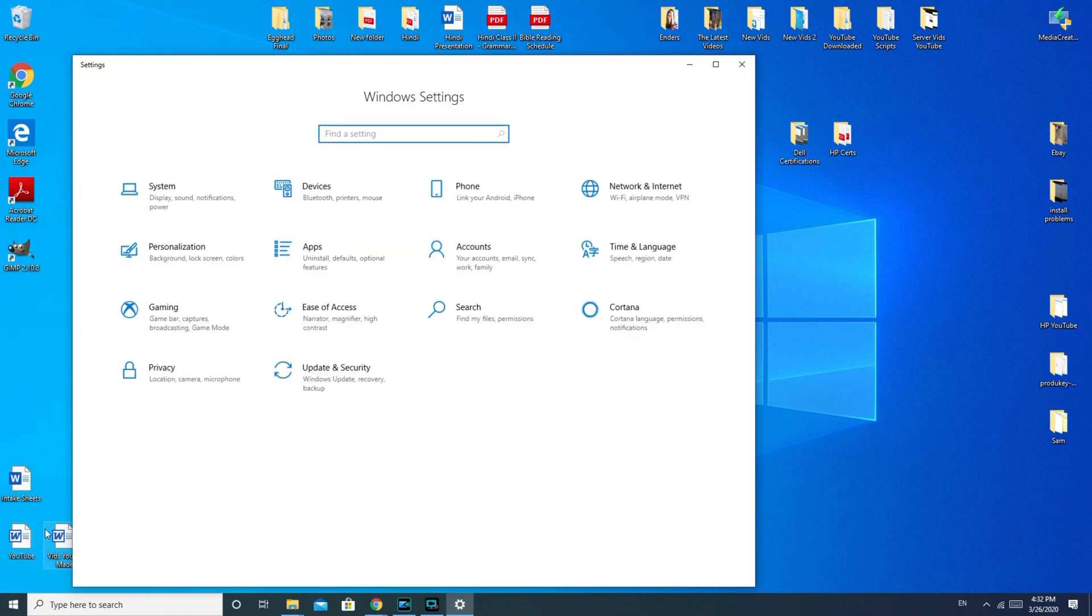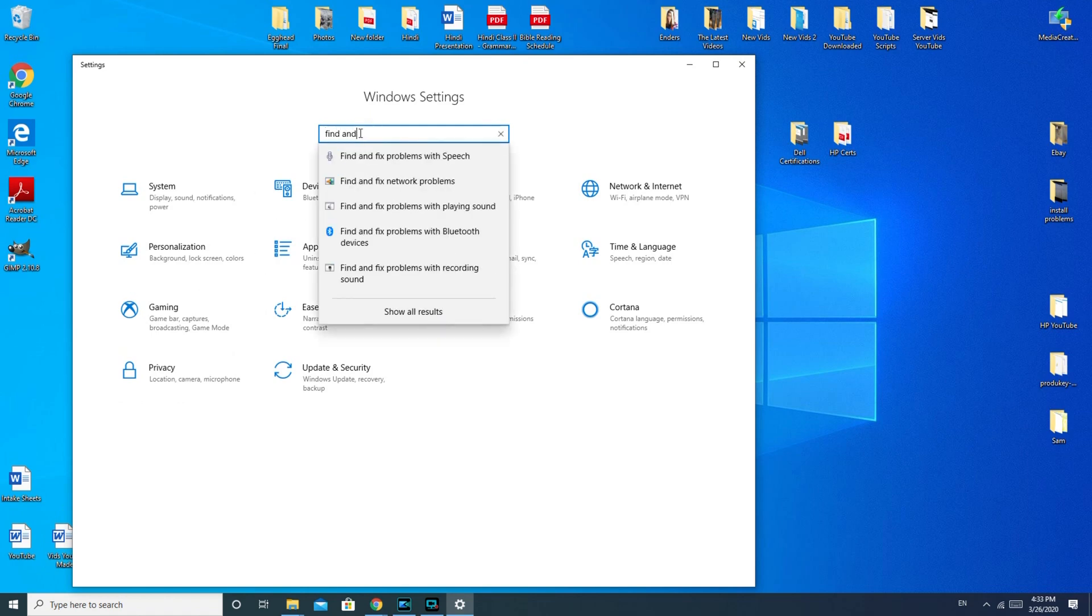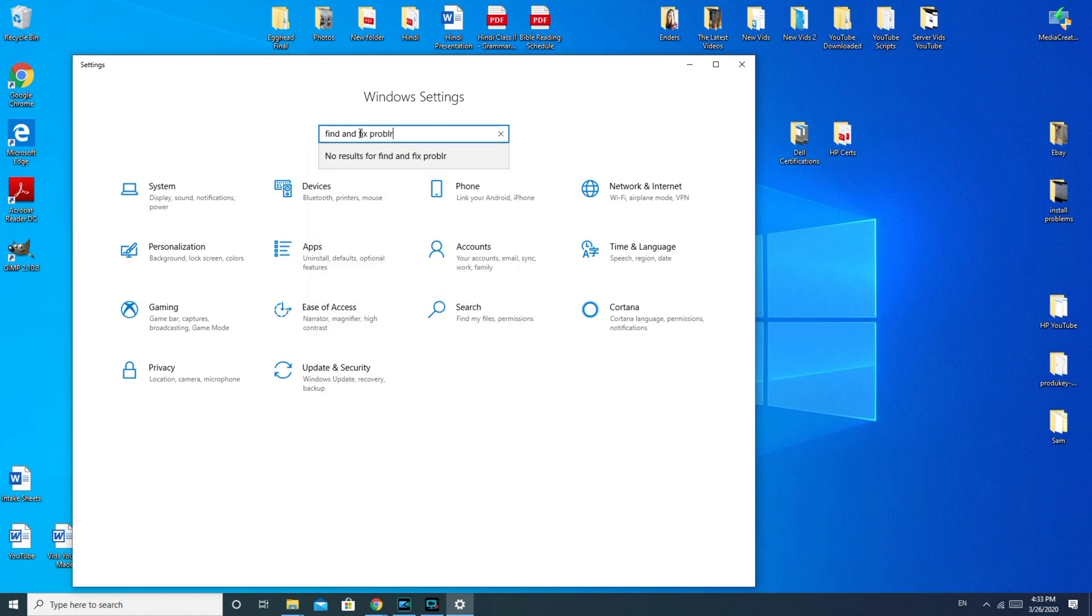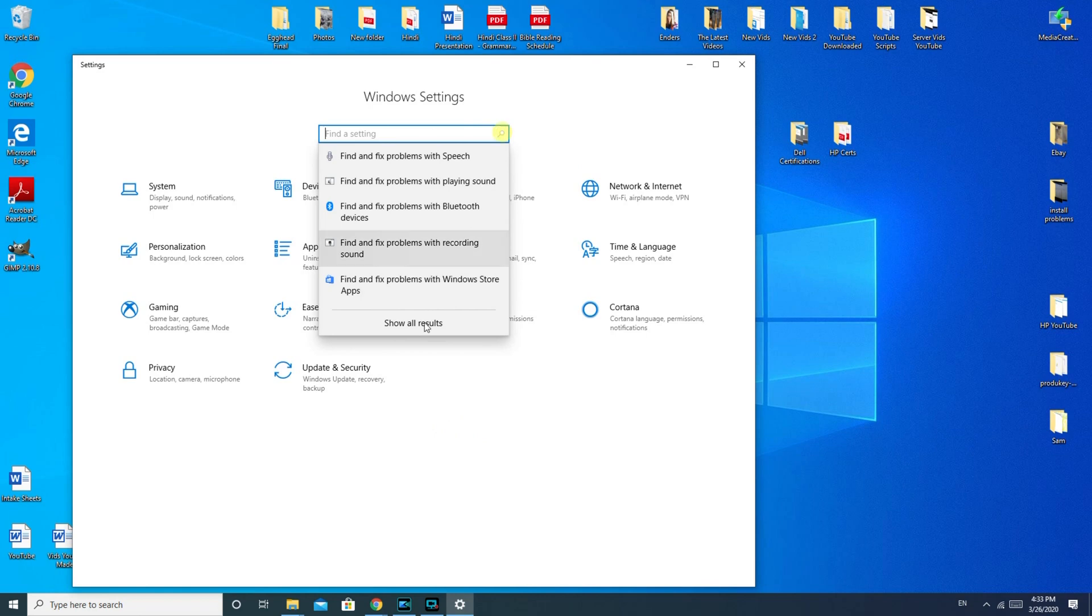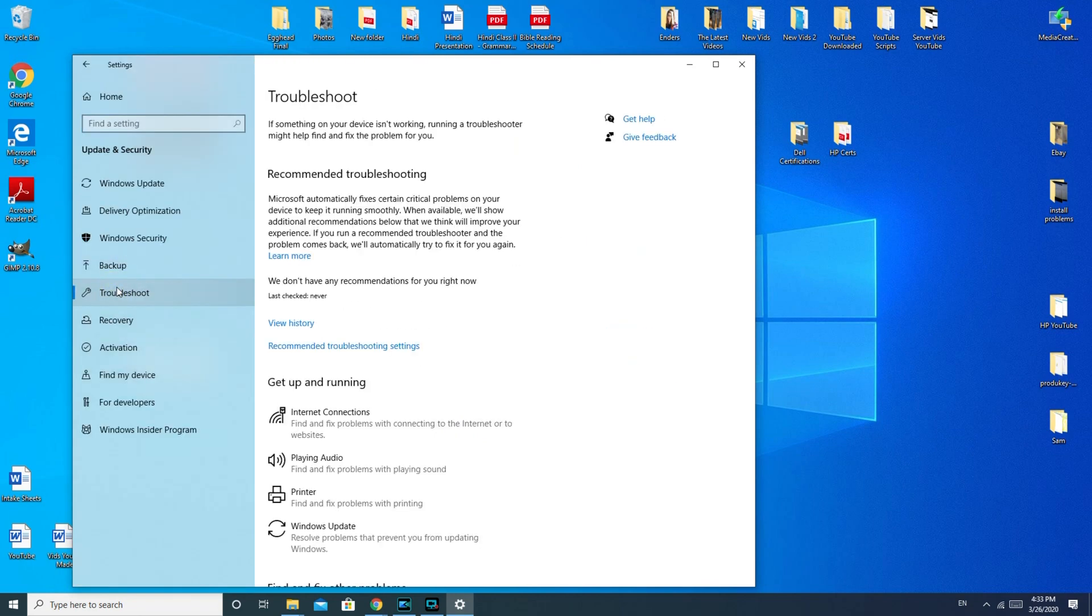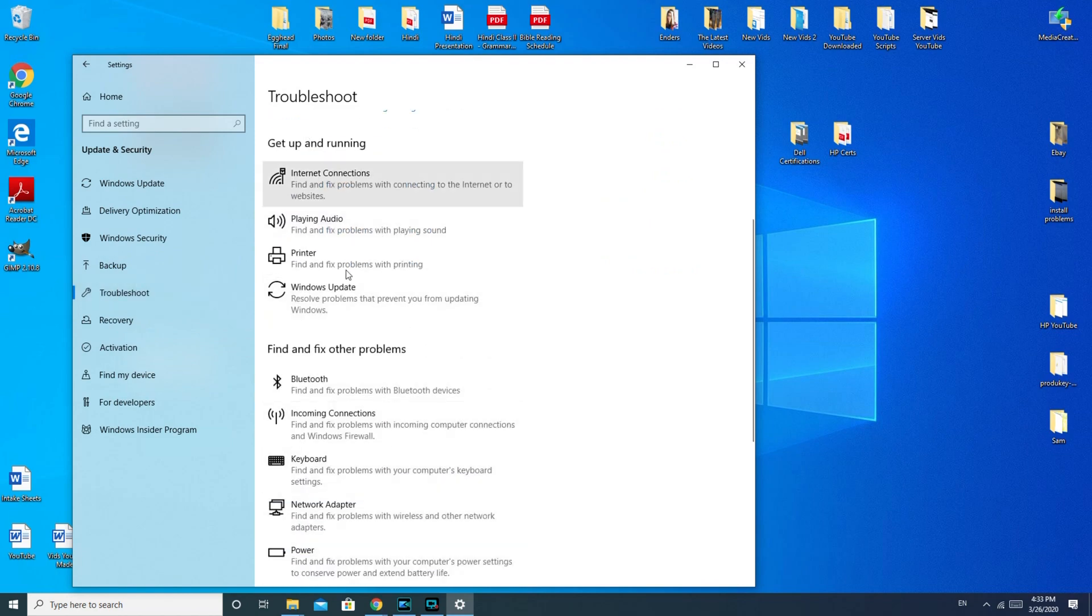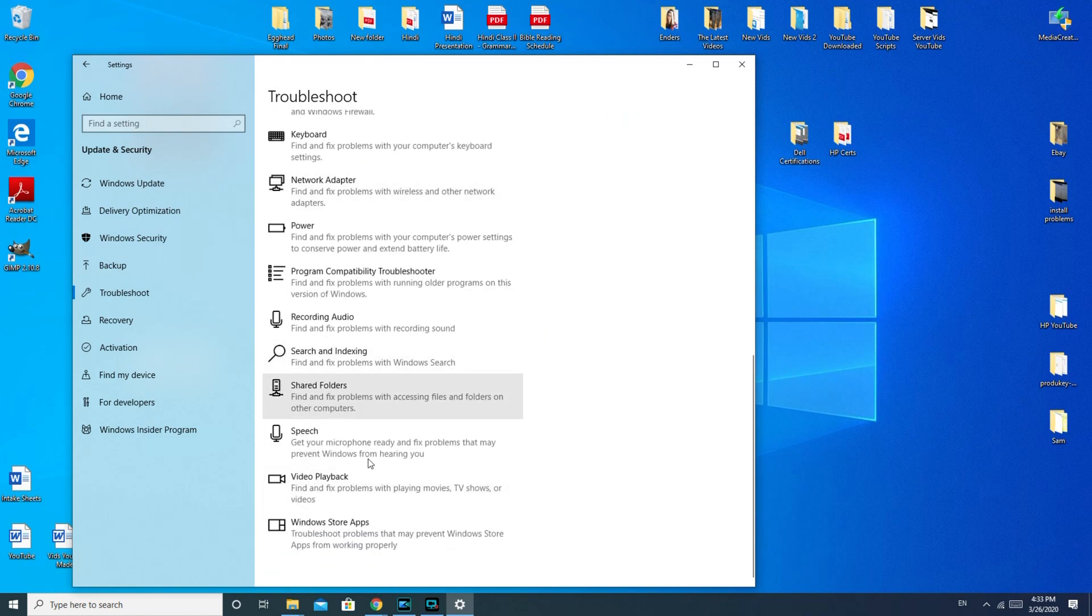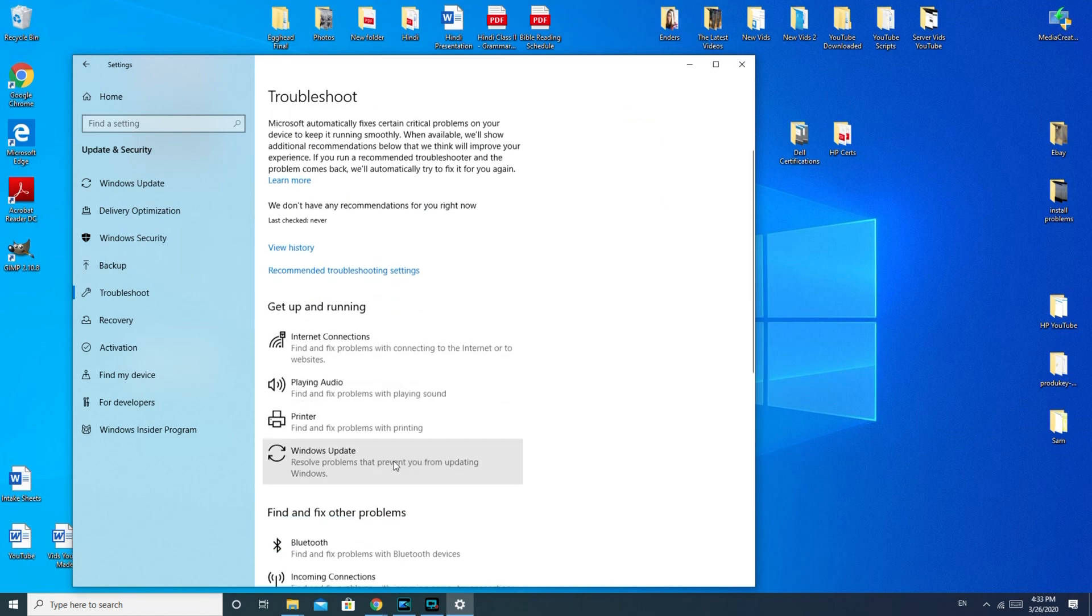When you're in your control panel or Windows settings you would type in 'find and fix problems with playing sound' and click on that. Or another way to do it is you would go down to update and security, troubleshoot, and then playing audio. Once you get to this section you have a bunch of different options for troubleshooting things, so this is always a good section to know about.